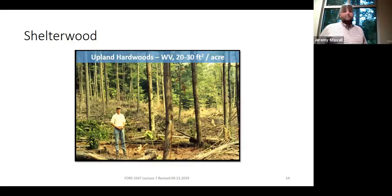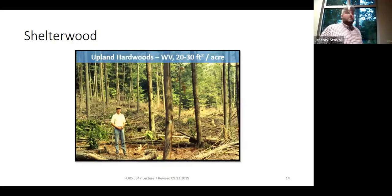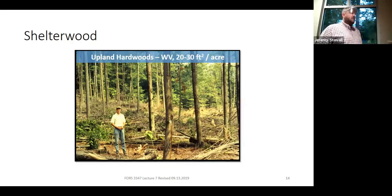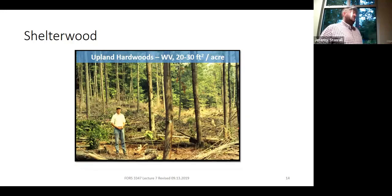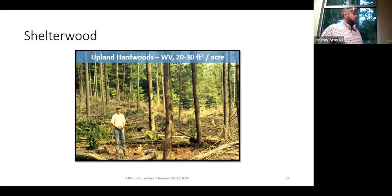With both the Mississippi and West Virginia photos, you've got a lot of light in the understory — why? It's winter; these are deciduous species. You will have a lot of light in the understory until they leaf back out. These photos would look very different taken in the middle of the growing season. That's where you would see that more moderated light environment.